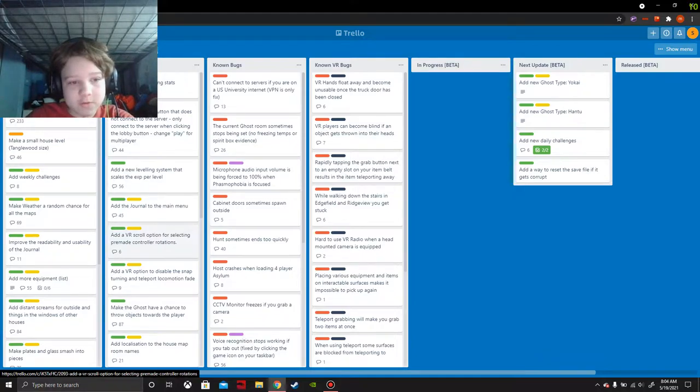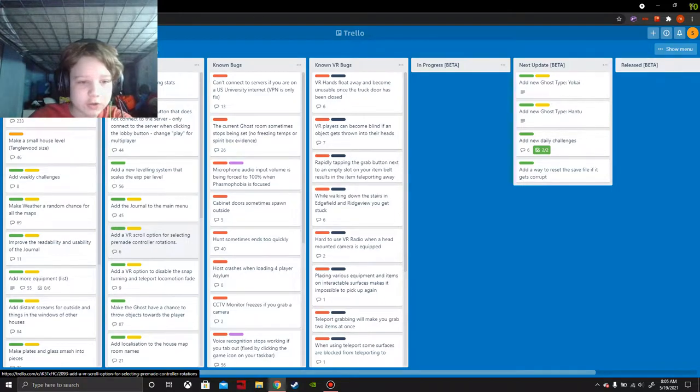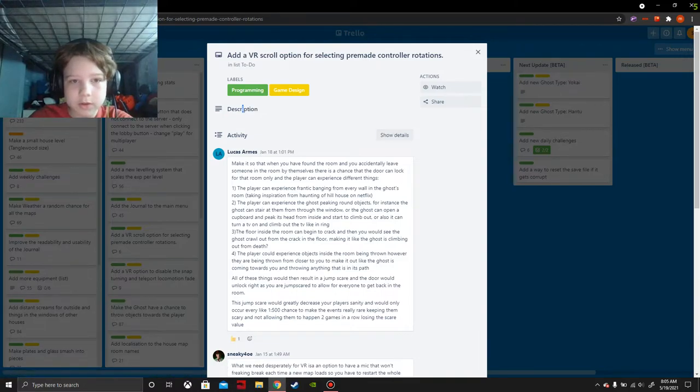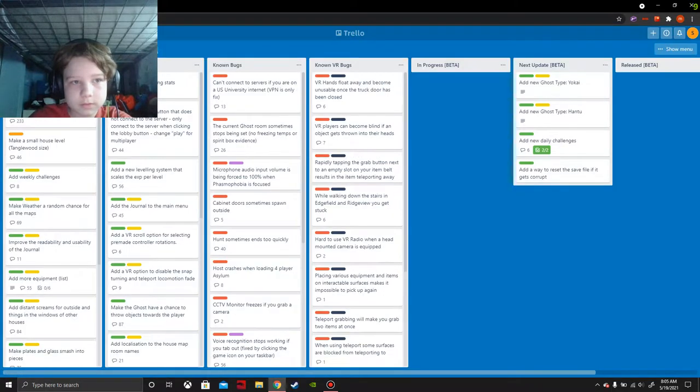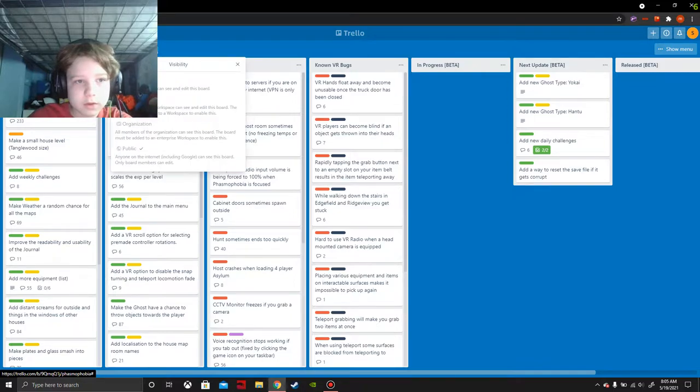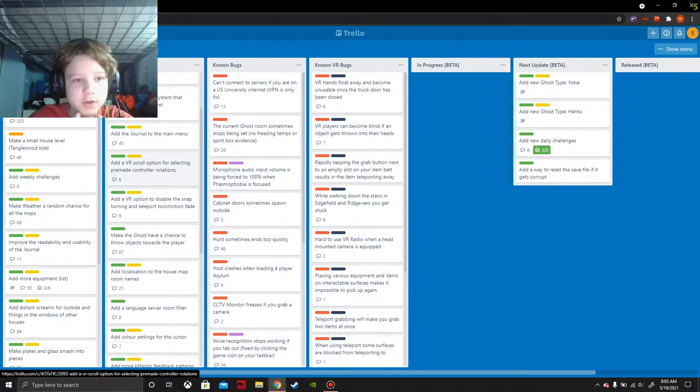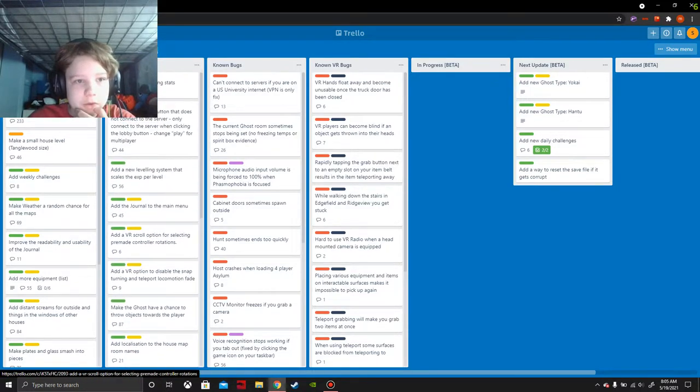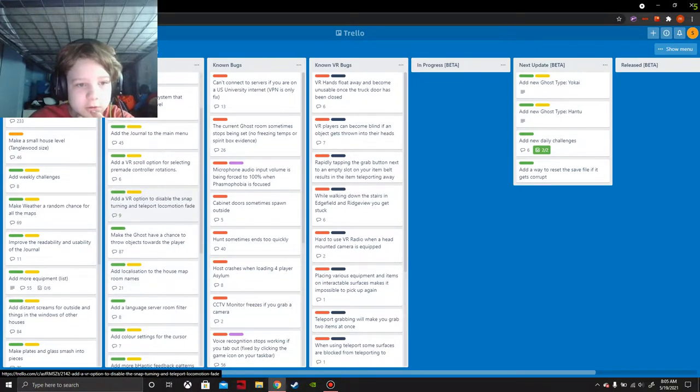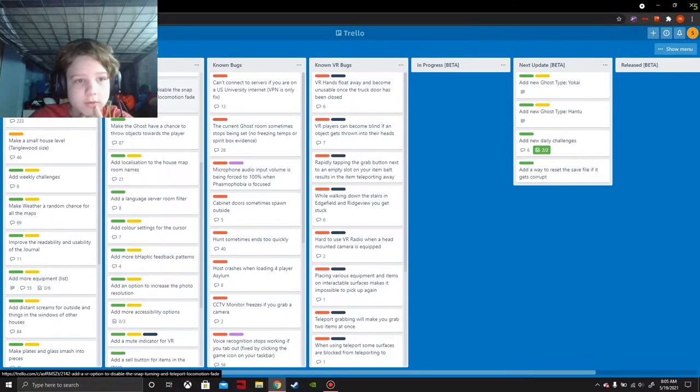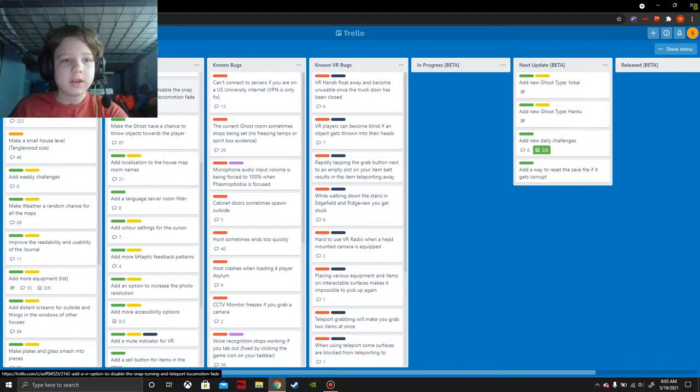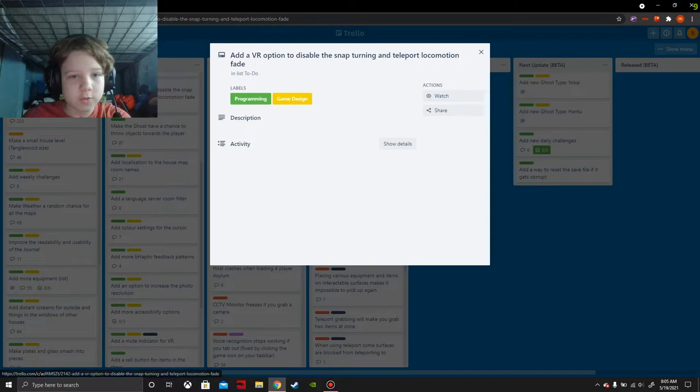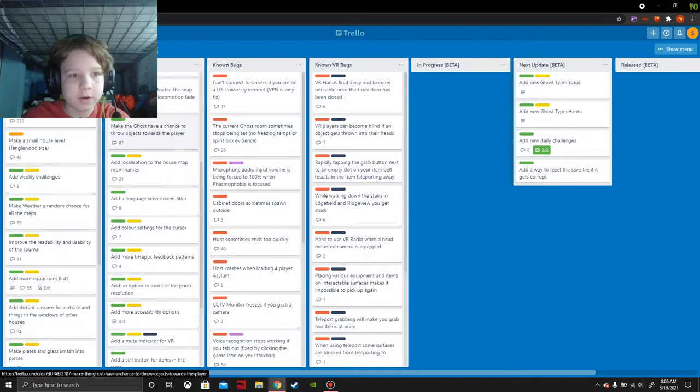Add a VR scroll option for selecting premade controller rotations. I haven't really figured out controller rotations, that's not really ideal. Add a VR option for snap turning to teleport locomotion fade. I'm not sure about that either. I'm not sure that's really gonna be a good change or not, but that might help.